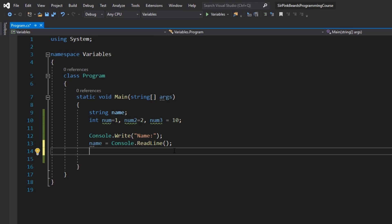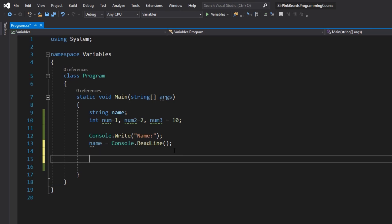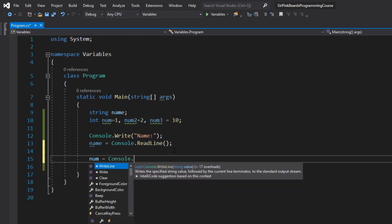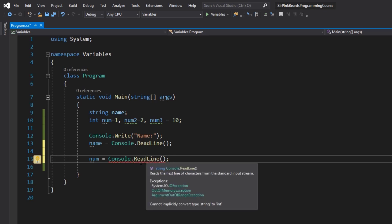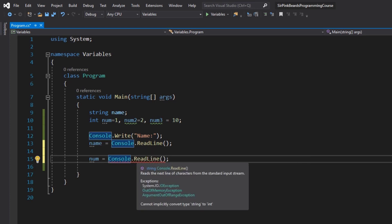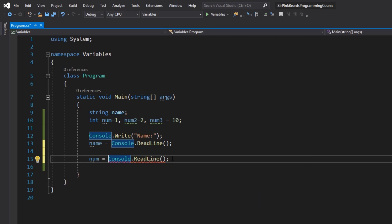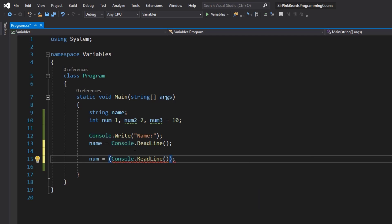All right, so console.readline takes in a string value from the console, but int and strings are not compatible. And so we actually have to change the data from a string value to something that an integer can hold. And the way that we do that is through the convert to methods. So if we were to write num is going to equal console.readline, this doesn't work. And if we check the error list or if we hover over it we can see at the bottom of the pop-up box it says it cannot implicitly convert type string to type int, meaning they are just not compatible data types.